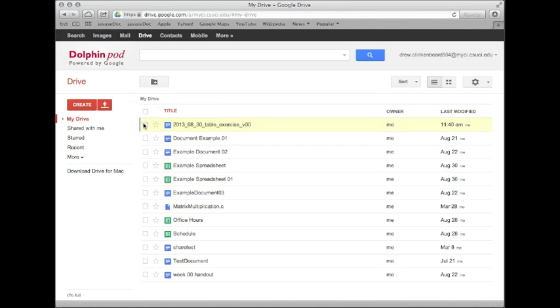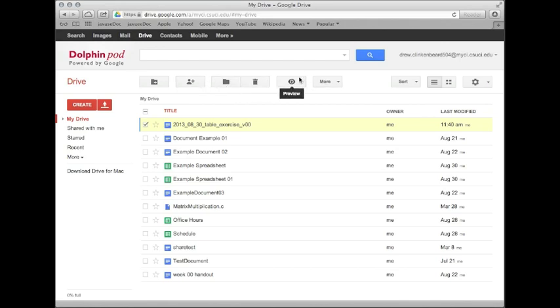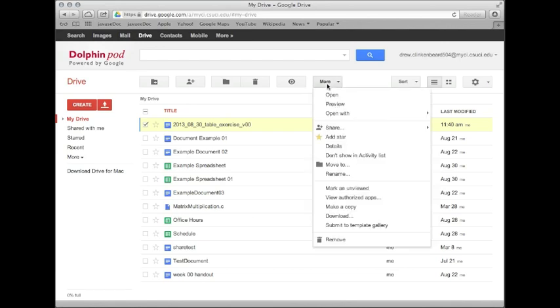So you remember when you check this box, you get a couple of new options. You can share it, move it to a folder, throw it away, preview it, and this little box that says more. Well, we always want more. So let's click on that. And this gives us all of these options.